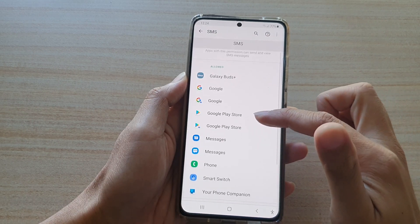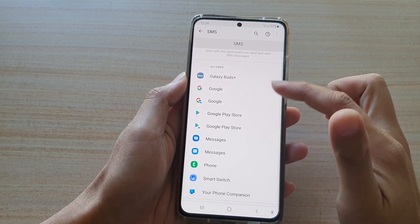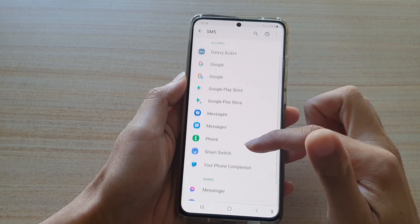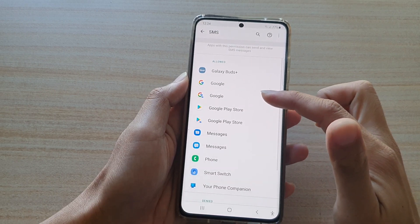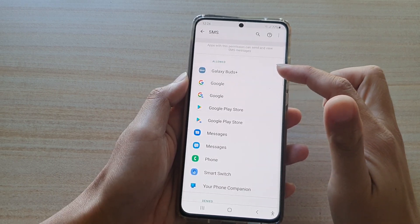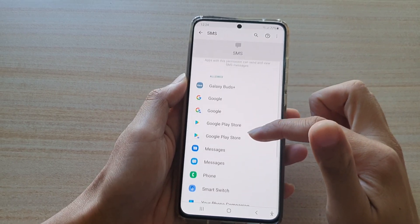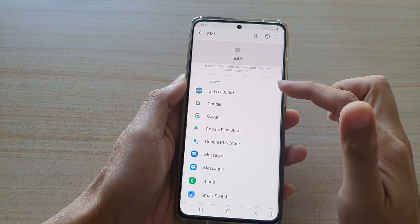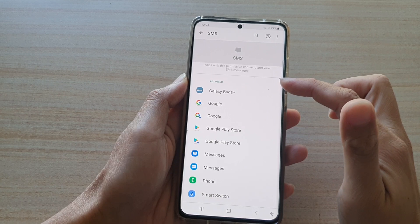And here you have the Allow section and the Deny section. Those apps in the Allow section are able to view and send SMS messages.